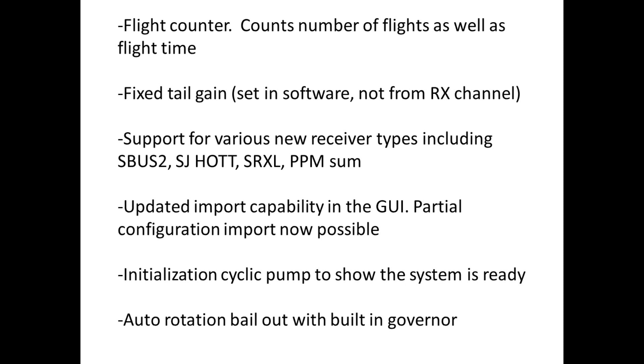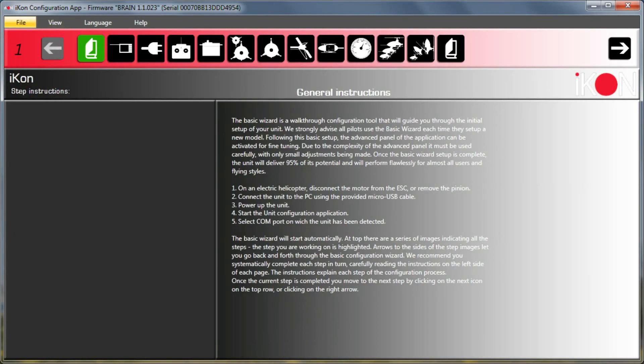And one of the big new features is of course the auto rotation bailout. I've done some videos on how to make that work if you want to use a Castle ESC.